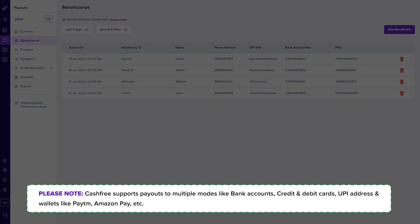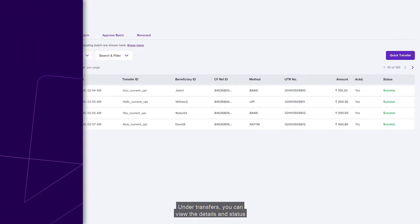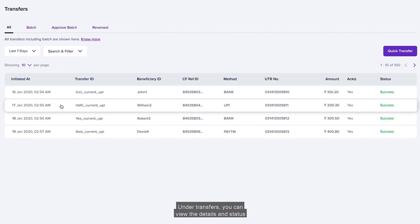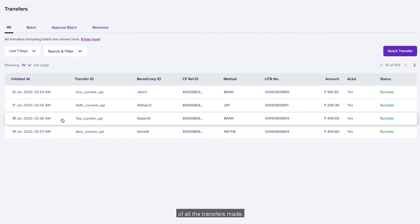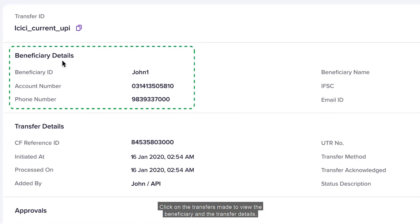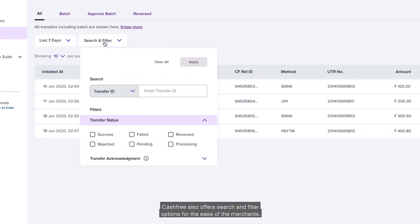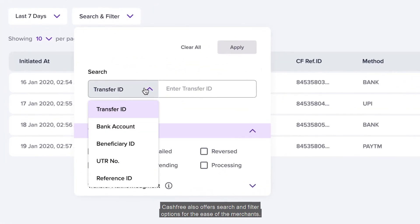Cashfree supports payouts to multiple modes like bank account, credit and debit cards, UPI addresses, and wallets like Paytm and Amazon Pay. Under Transfers, you can view the details and status of all the transfers made. Click on a transfer to view the beneficiary and transfer details. Cashfree also offers search and filter options for the ease of merchants.